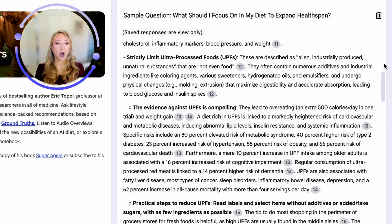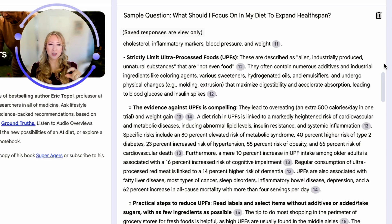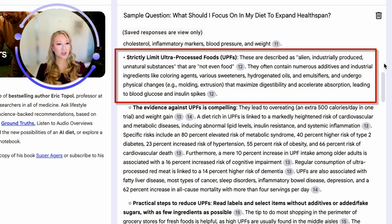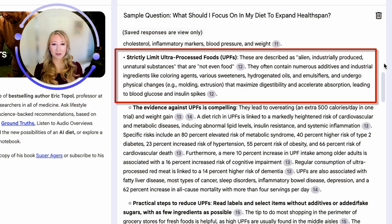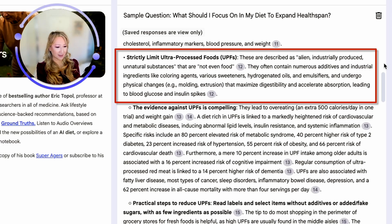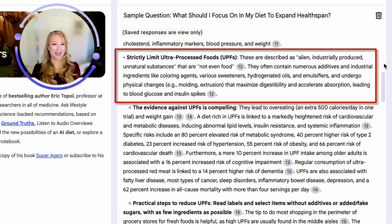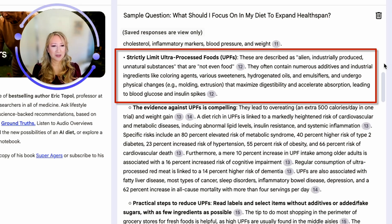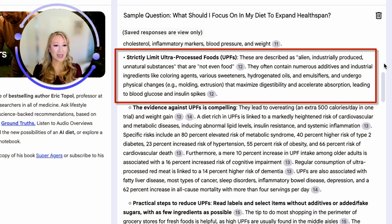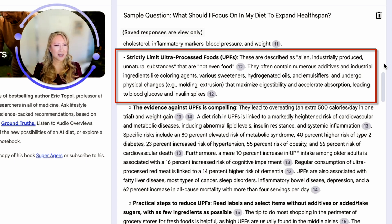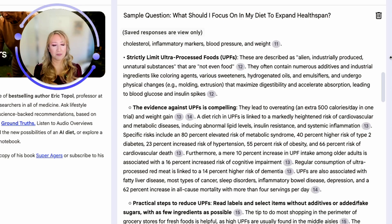Strictly limit ultra-processed foods. There is a scale in terms of processed food and ultra-processed food is probably the worst for you. These are described as alien, industrially produced, unnatural substances that are not even food. I would agree. There are some times I go to the supermarket, I pick up a packet of something. It's not even food. It's all just chemicals put together. I don't want to be putting that into my body. I don't want to be ingesting that. They often contain numerous additives and industrial ingredients like coloring agents, various sweeteners, hydrogenated oils and emulsifiers.